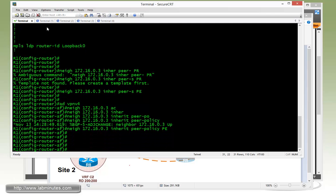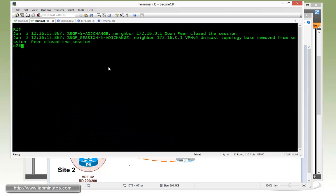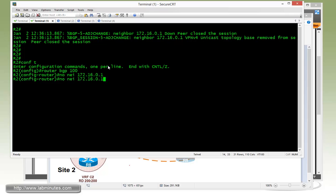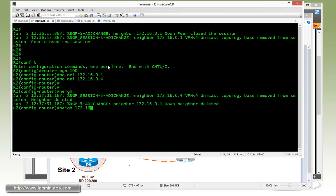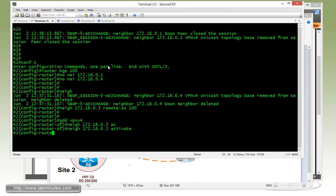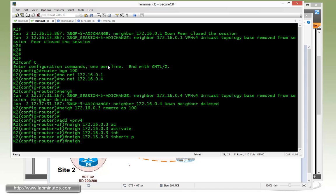We'll do the same thing for R2. Router BGP 100, no neighbor 172.16.0.1, and then R4. So neighbor 172.16.0.3, remote AS 100. Then address family VPNV4, activate, and inherit peer policy PE.